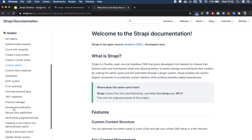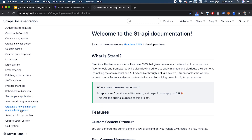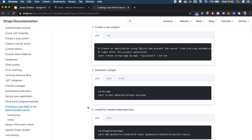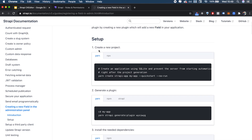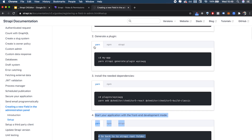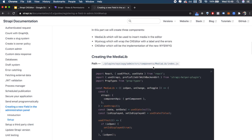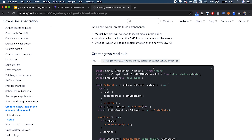I'm in the Strapi documentation, going to Guides and then clicking on 'Creating a new field in the administration panel'. The first four steps we already did. To avoid confusion and give you more value, I'm going to show you a simplified version of the plugin first so you understand how it works, rather than just blindly copying and pasting code.